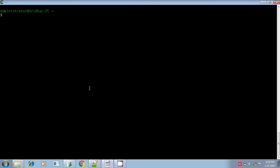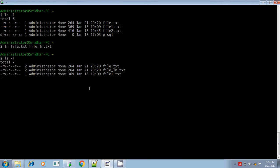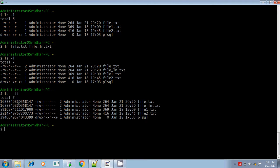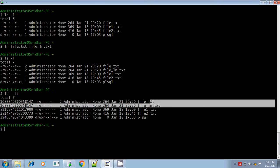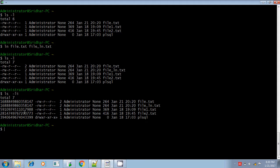Let me demonstrate. There are four files here and I am going to create a hard link: ln file.txt and then the linked file name. The file is created. You can check using ls -li to see the inode number. The inode number is always the same for a hard link — both files show the same inode number.